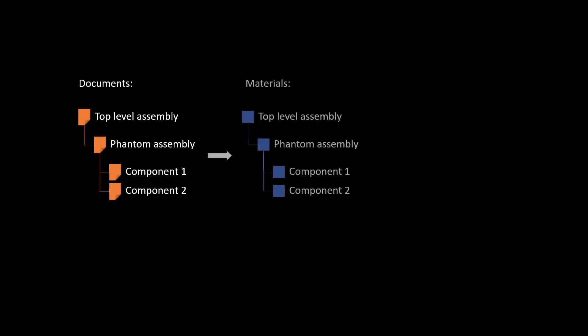A phantom is an assembly grouping together certain components, but that assembly shall not appear in the bill of material. Instead, all child components of the phantom assembly are moved up one level in the bill of material.